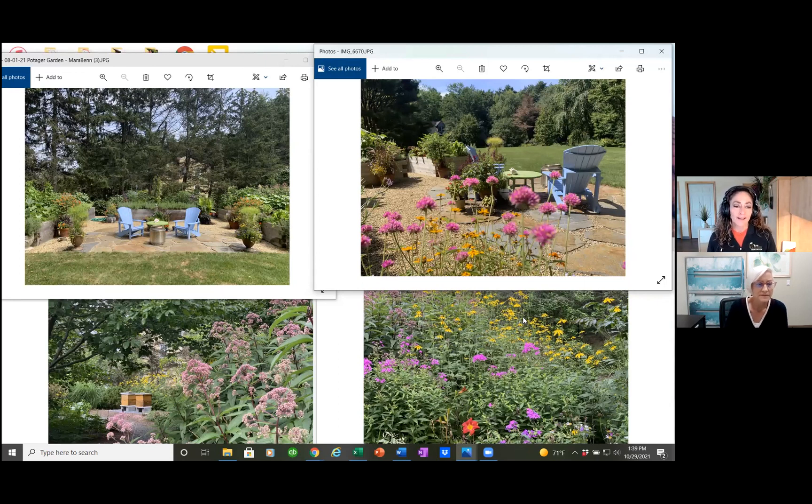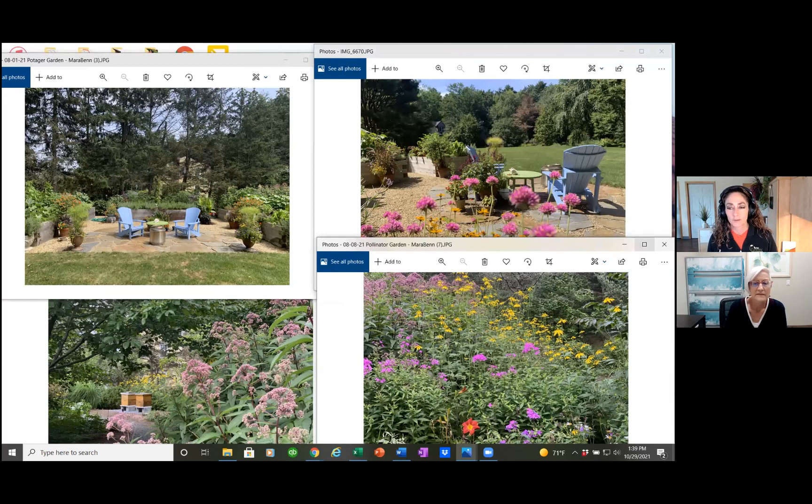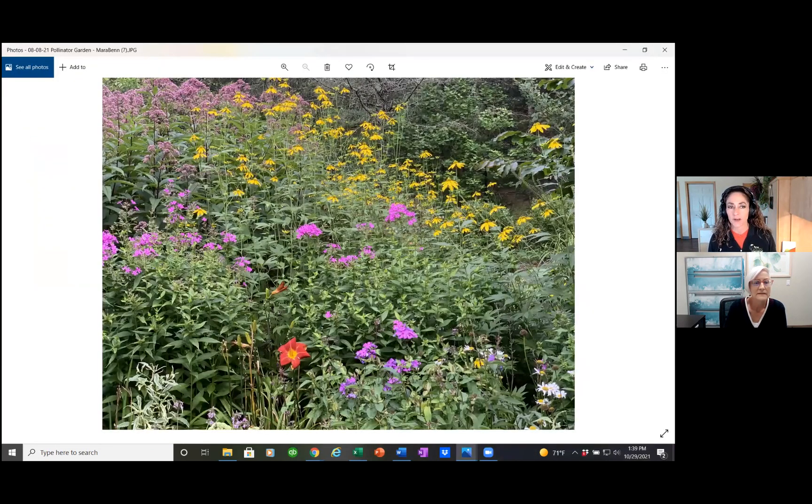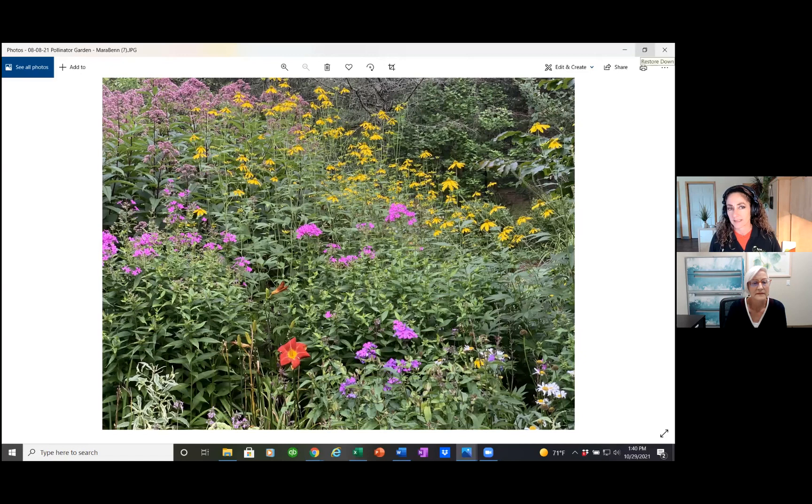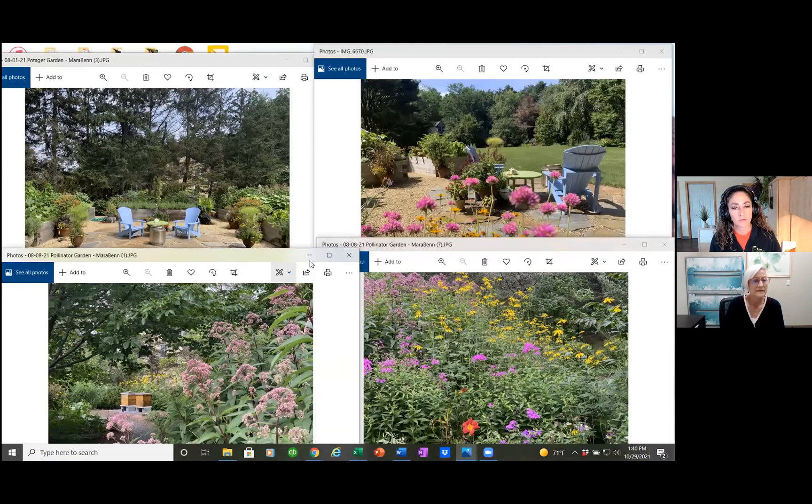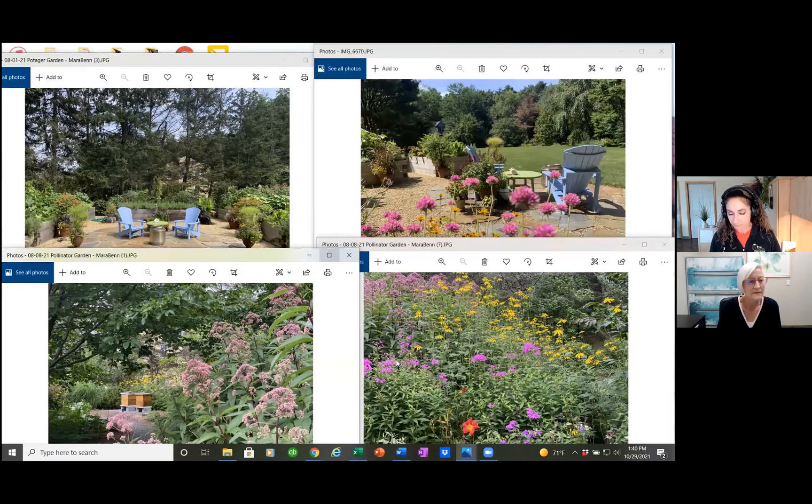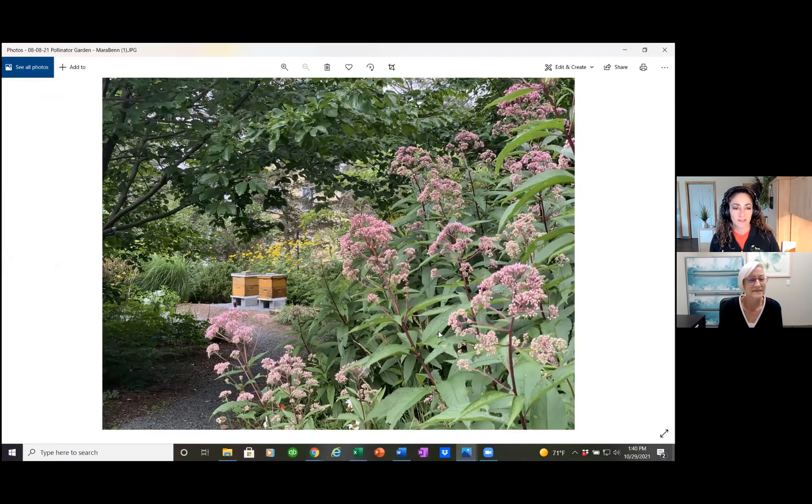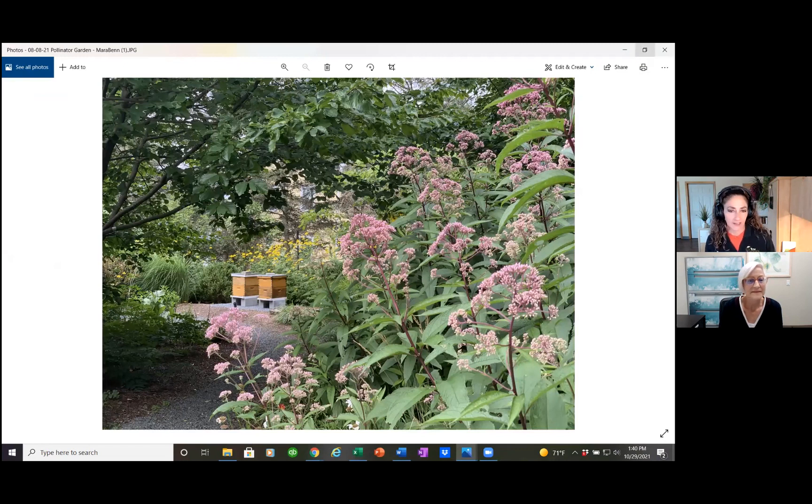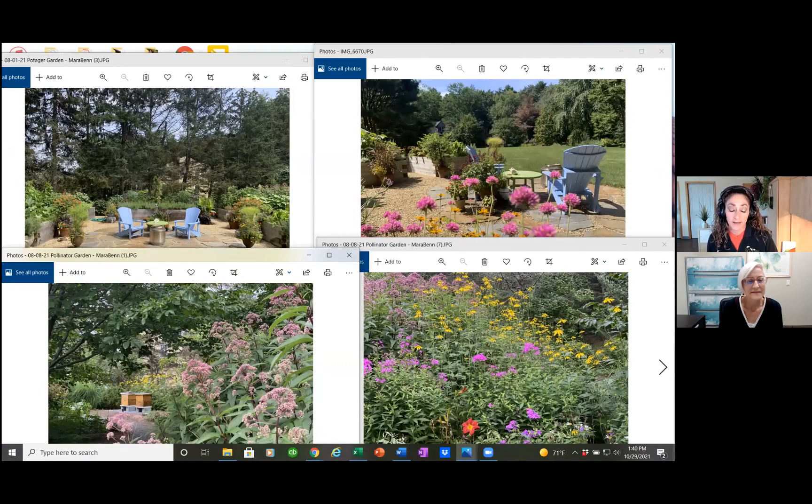The two pictures down below show my pollinator garden, which is phenomenal because it starts blooming in late April and it's still blooming and it's almost November. These are my new residents—I just got two honeybee hives. This is the next phase of the potager, to really expand it as a pollinator garden.